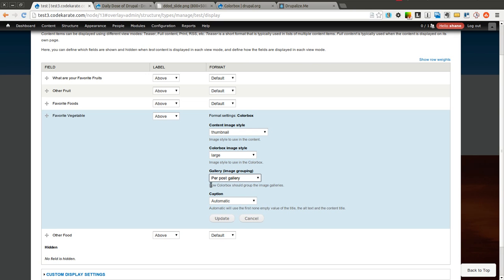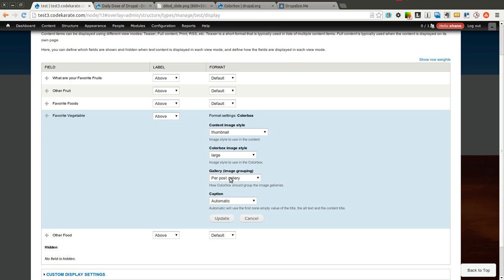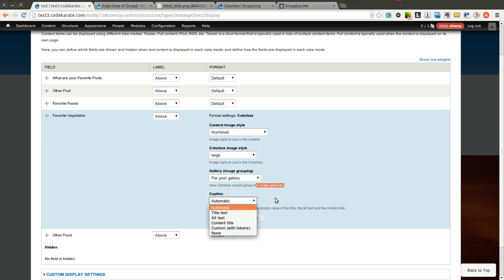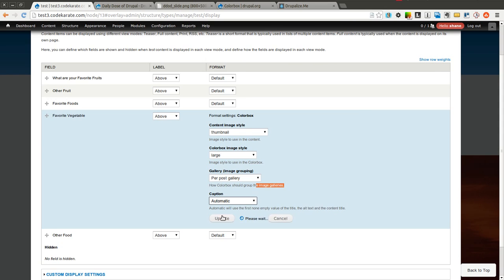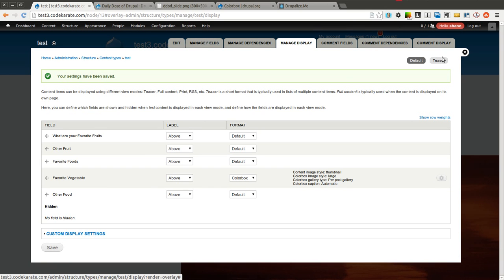You can specify how you would like images to group — you can group images into a gallery per post, per page, or per field. We'll leave it per post. You can also have the caption be alt text, title text, or automatic. I'll go ahead and set that, and now I will refresh this page.